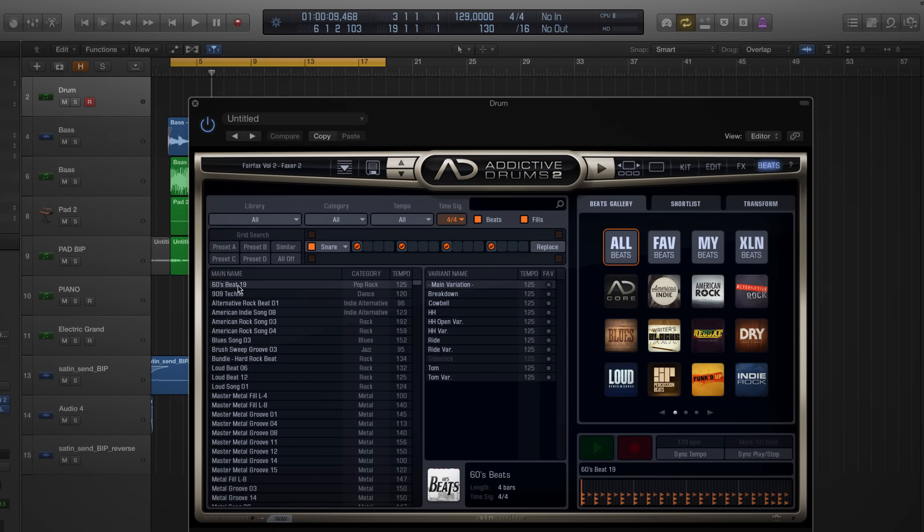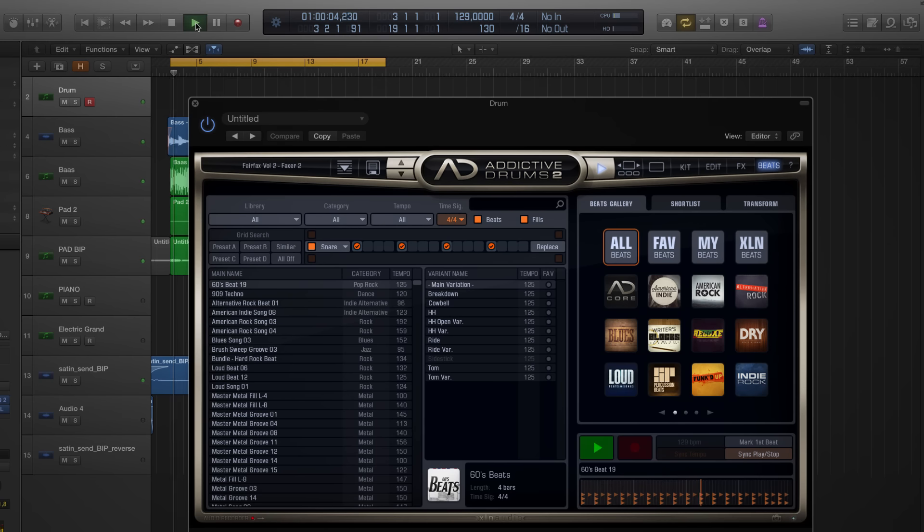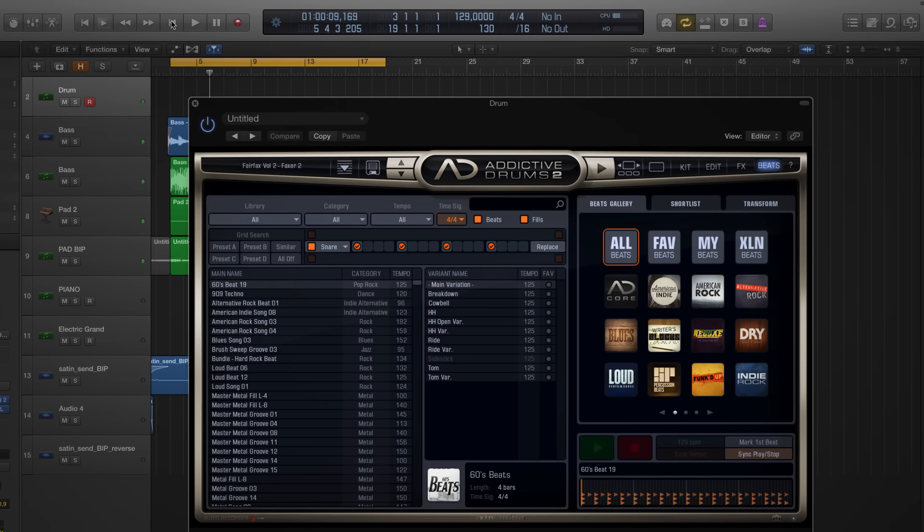Okay, 60s beat 19. I'll just activate the nifty sync play stop from before and click play. Not too bad. Maybe a bit intense though.